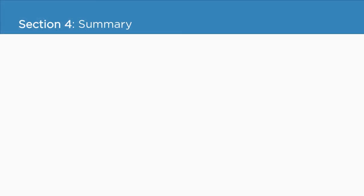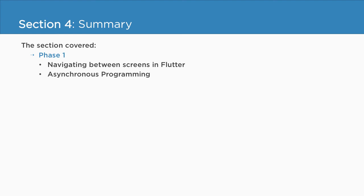So finally, we have reached the end of this section. In this section, we first covered in phase 1 how to navigate between screens in Flutter, how to perform asynchronous programming in Dart and Flutter by using future API, async, await and then functions.